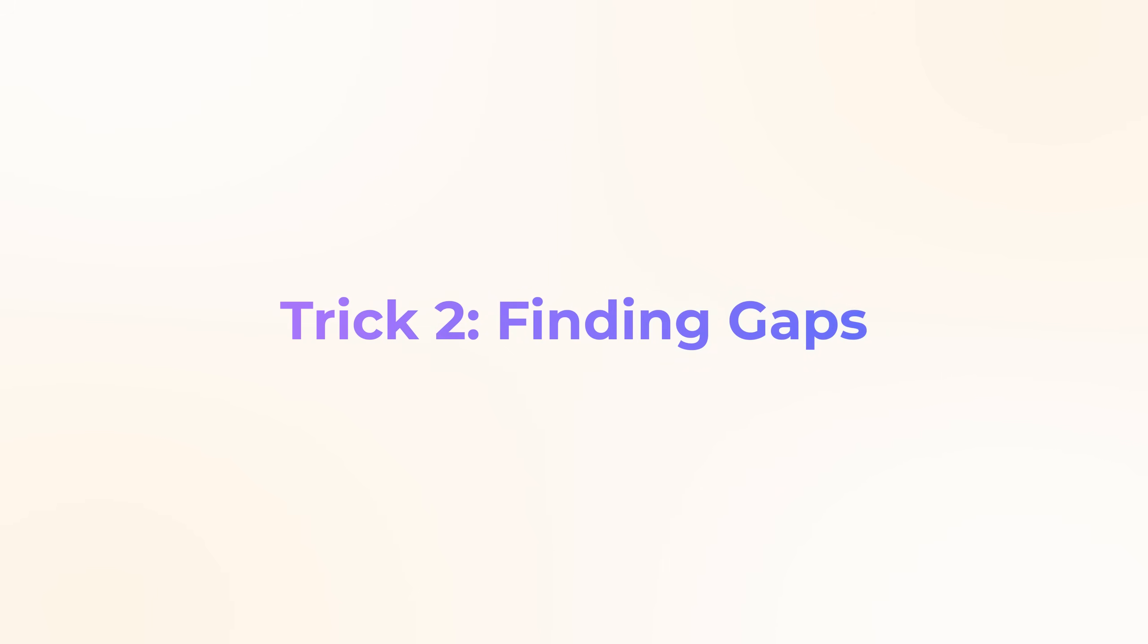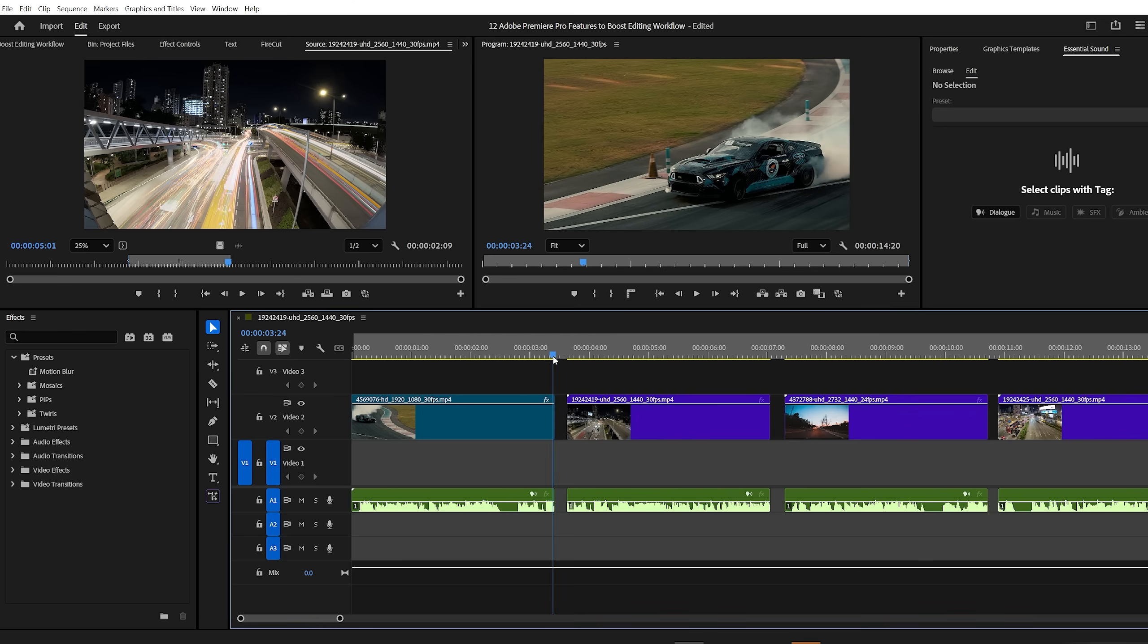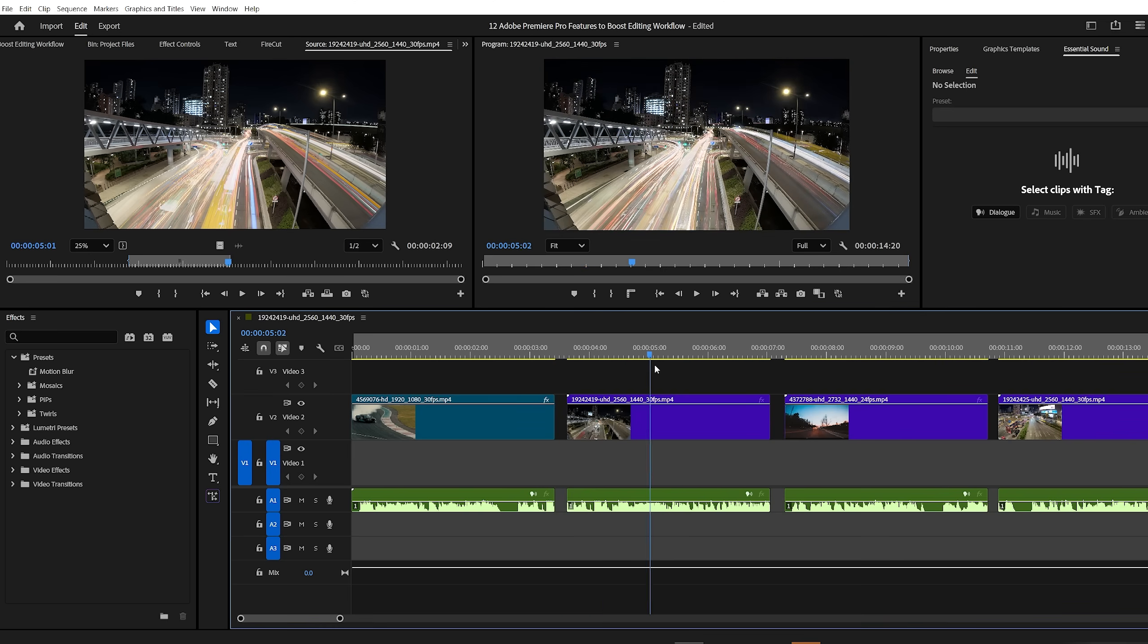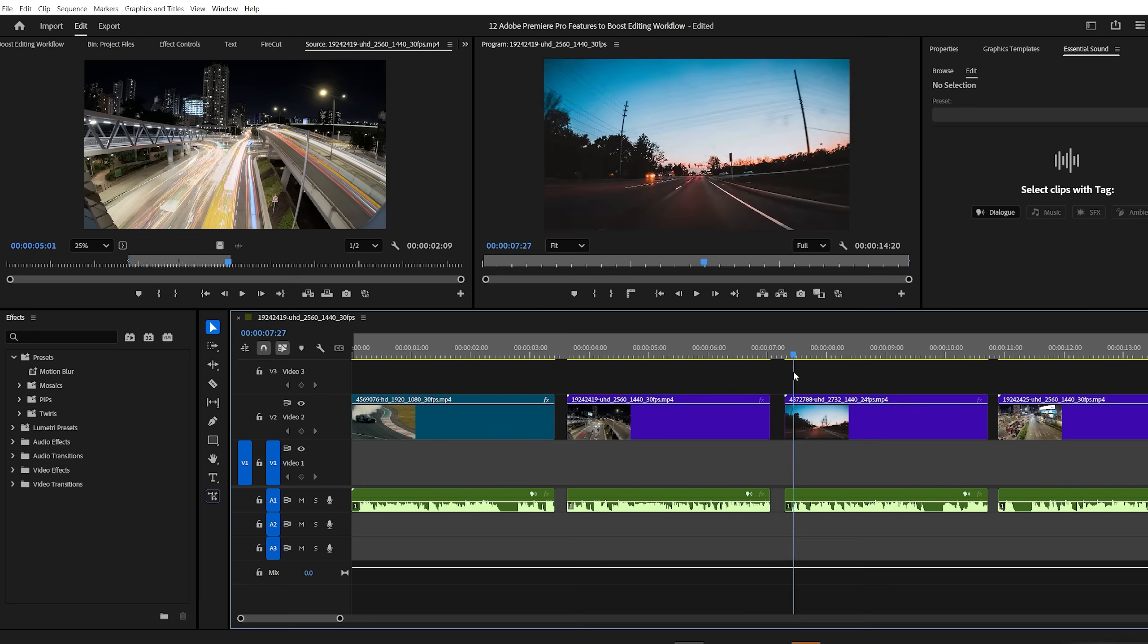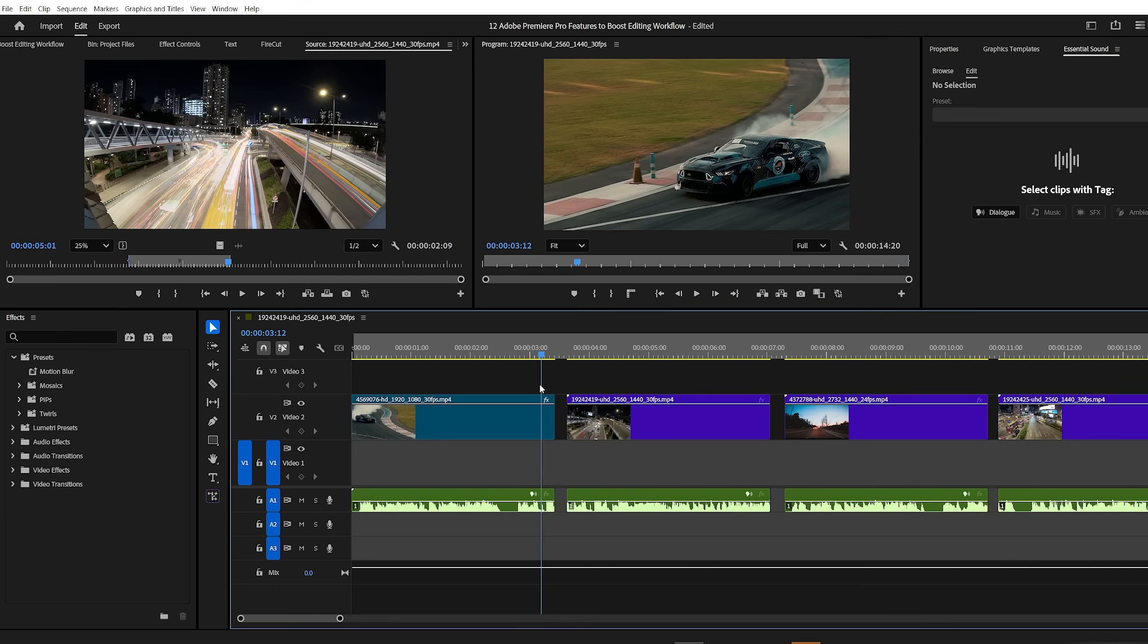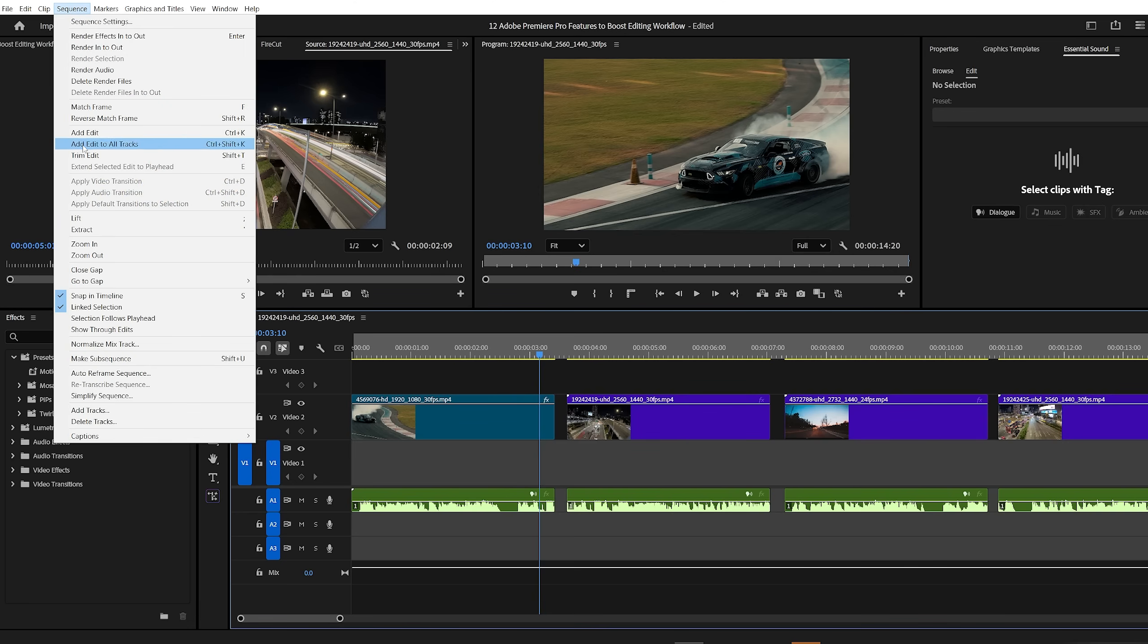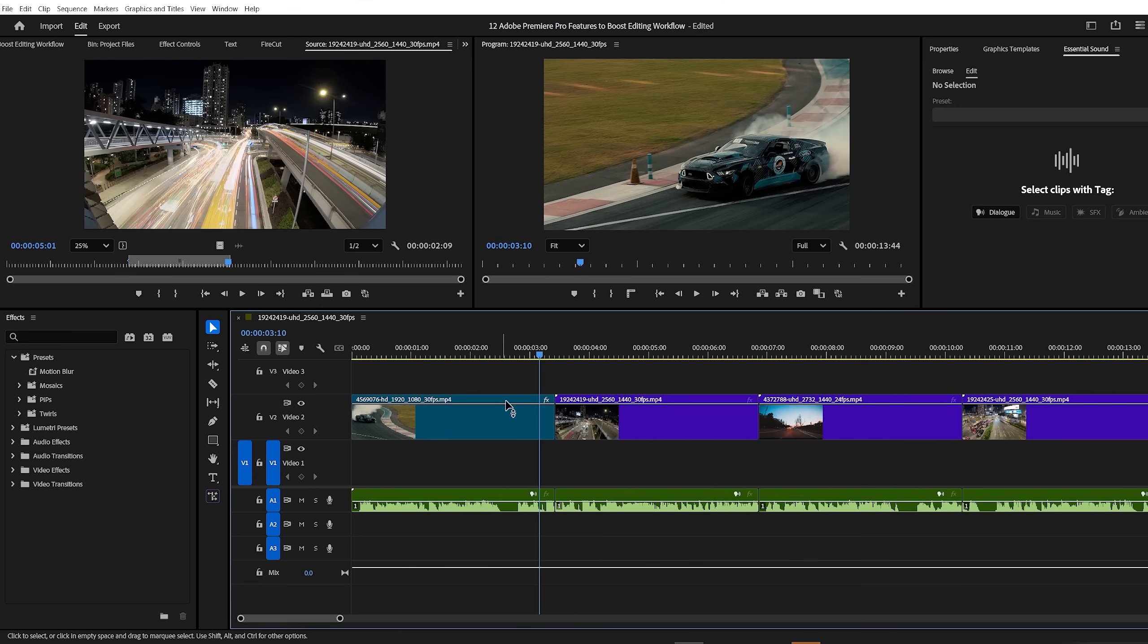Premiere Pro trick number two, finding gaps. After finishing your edit, manually scrubbing through the timeline to find black frames or empty gaps can be time consuming. Fortunately, Premiere Pro can handle this for you. Just go to the sequence menu at the top and click on close gaps. Premiere will automatically detect and remove all the gaps in your timeline, saving you time and effort.